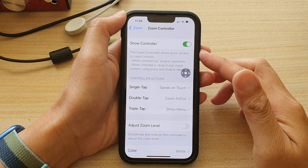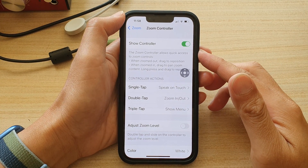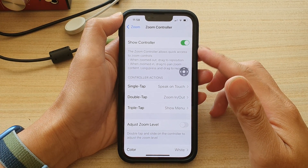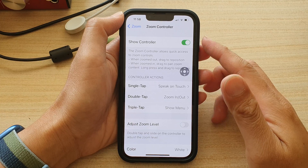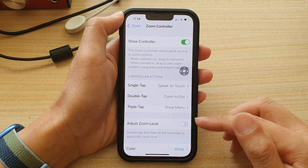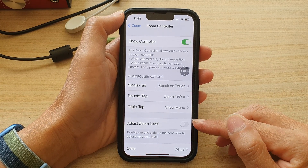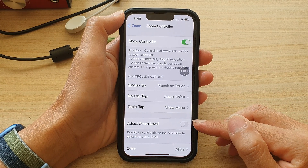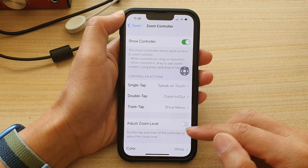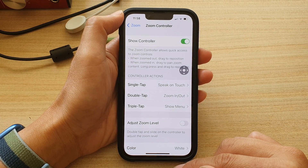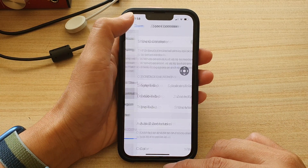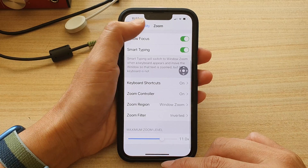In this video we're going to take a look at how you can enable or disable the zoom controller and adjust the zoom level with double tap and slide on the iPhone 13 series.